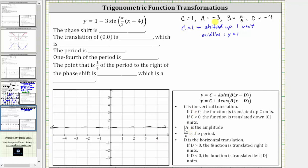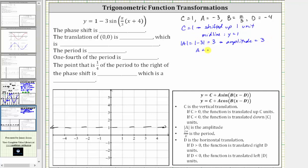The absolute value of A is equal to the amplitude. In our case, the absolute value of A is equal to the absolute value of negative three, which is three, and therefore the amplitude is three. However, because A is negative, or less than zero, the graph is reflected across the midline.